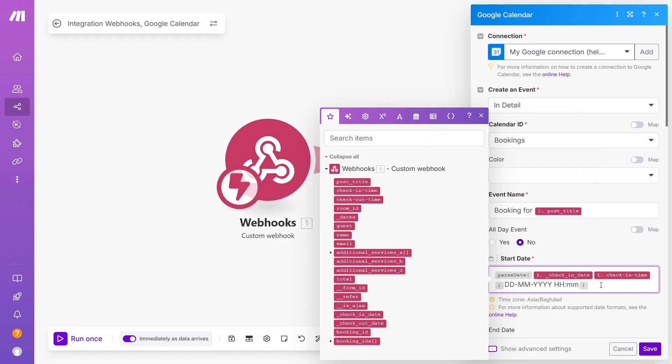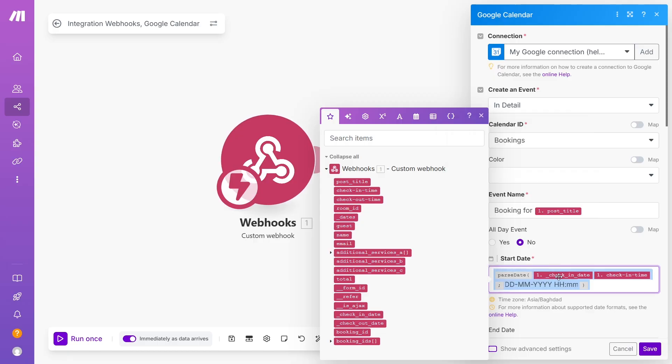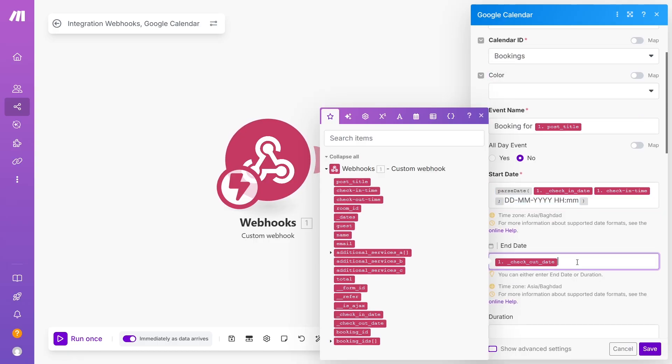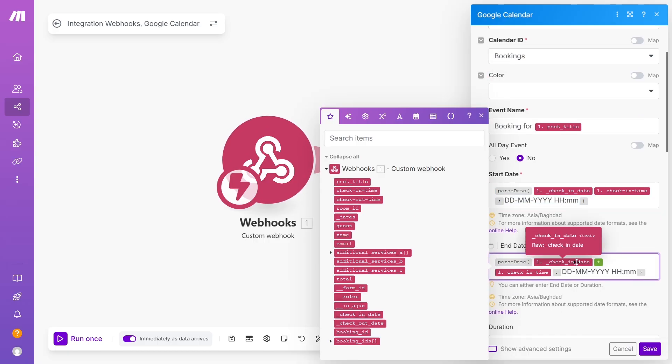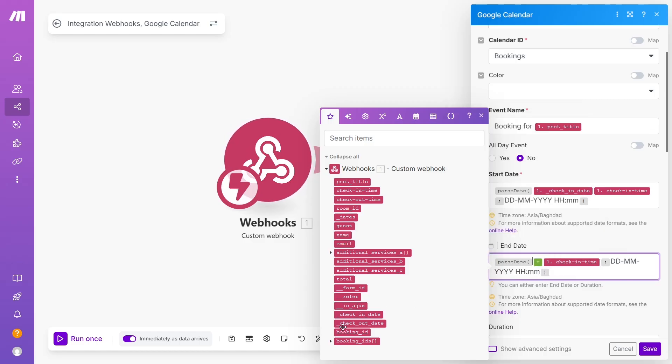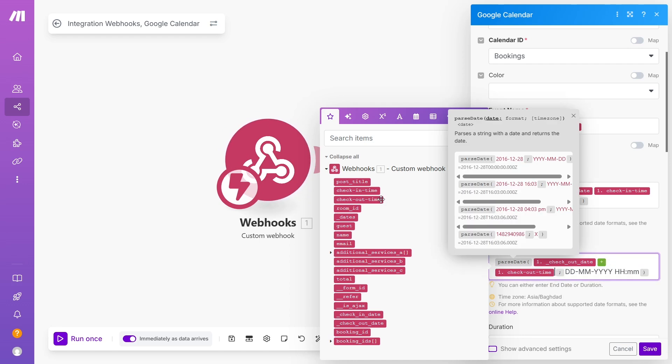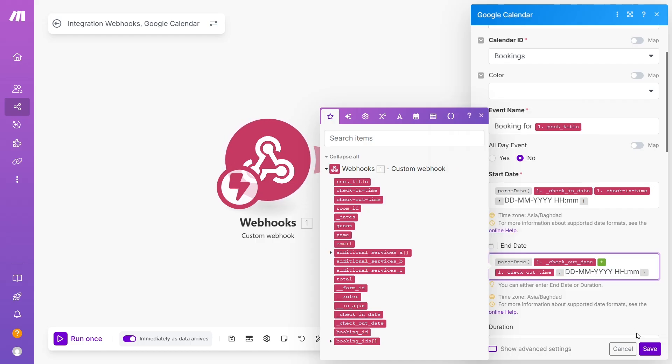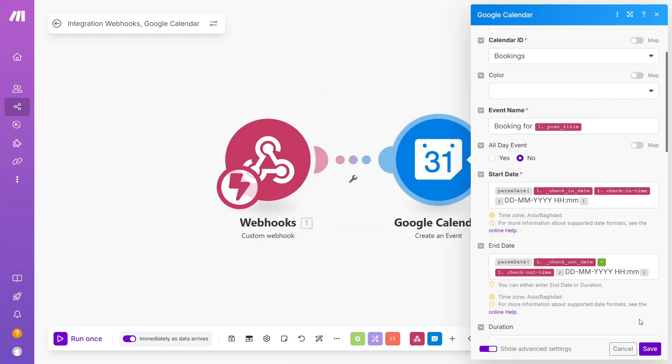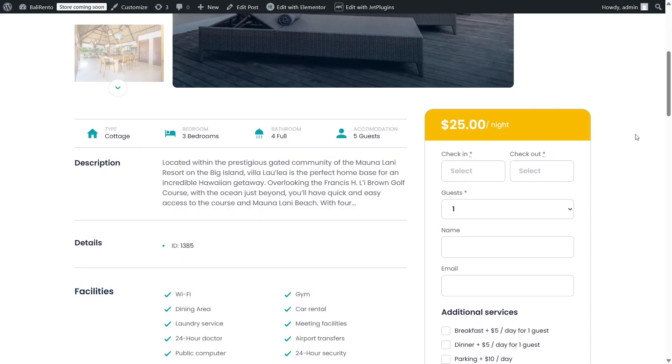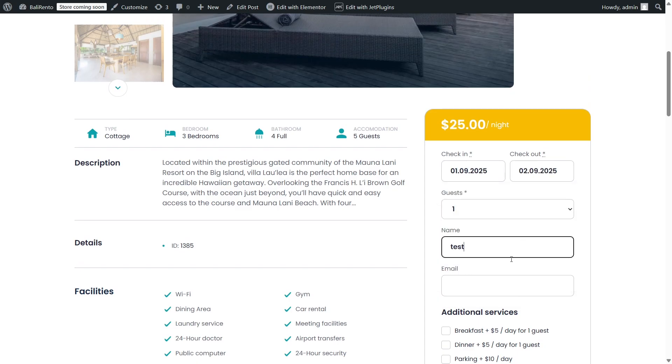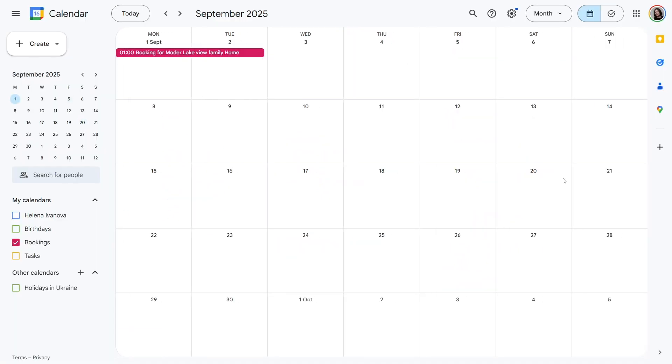Then fill out variables for date and time before the semicolon. After that, do the same for the checkout time. You can just copy and paste this and change the variables. Save this scenario. Make sure it's active and test. As you can see, it works.